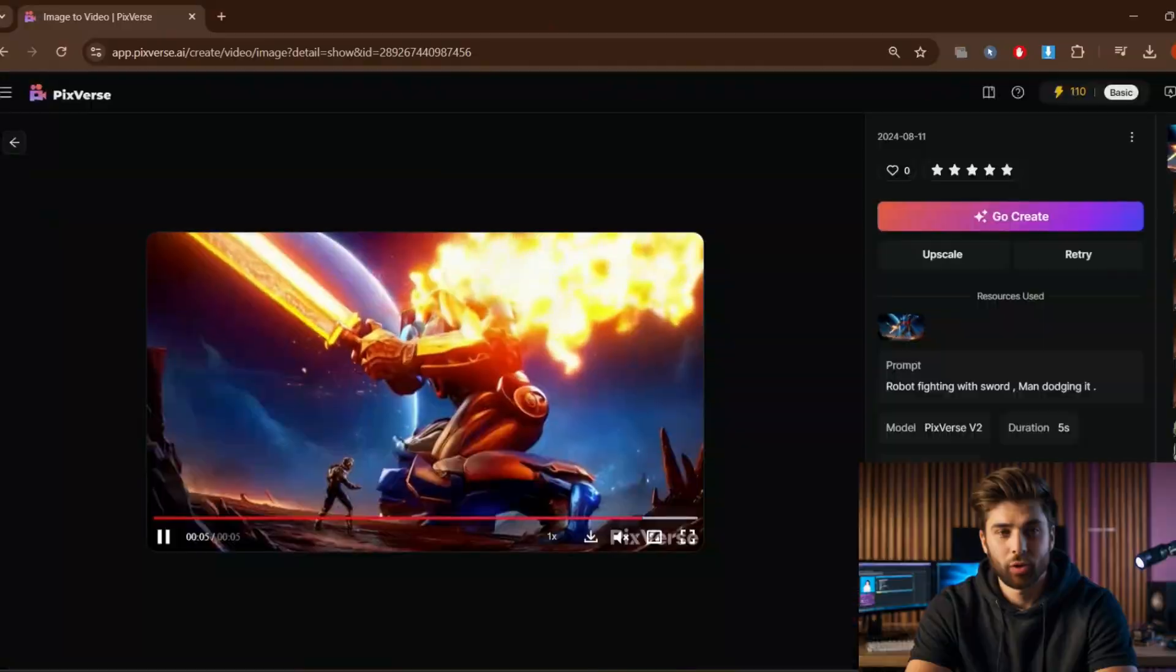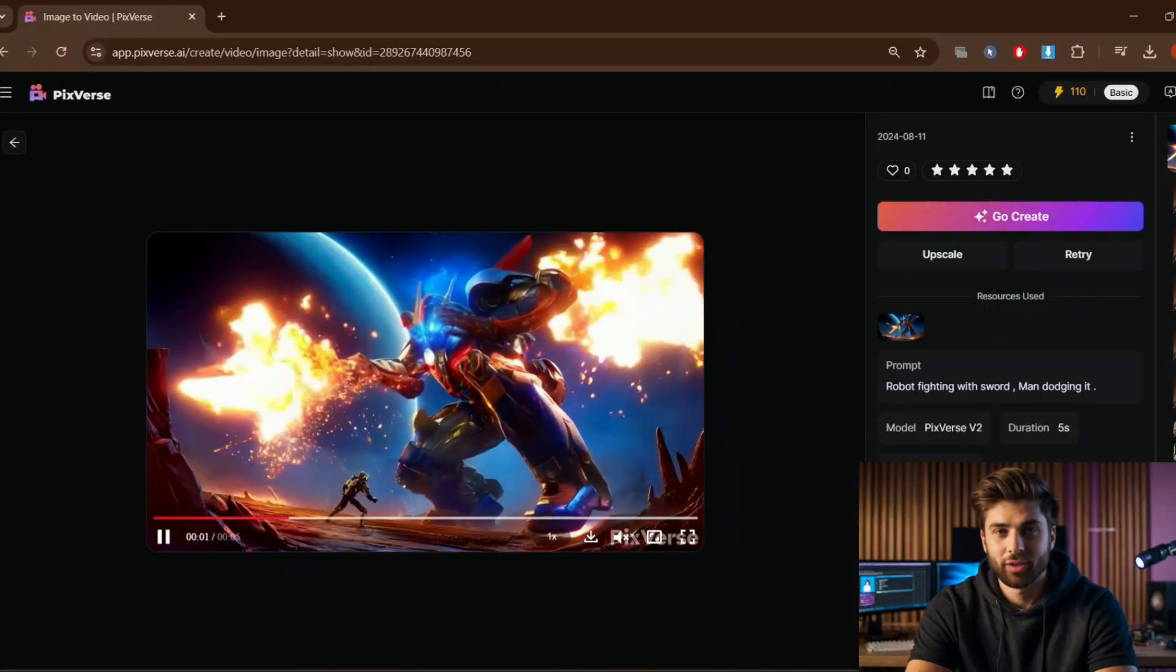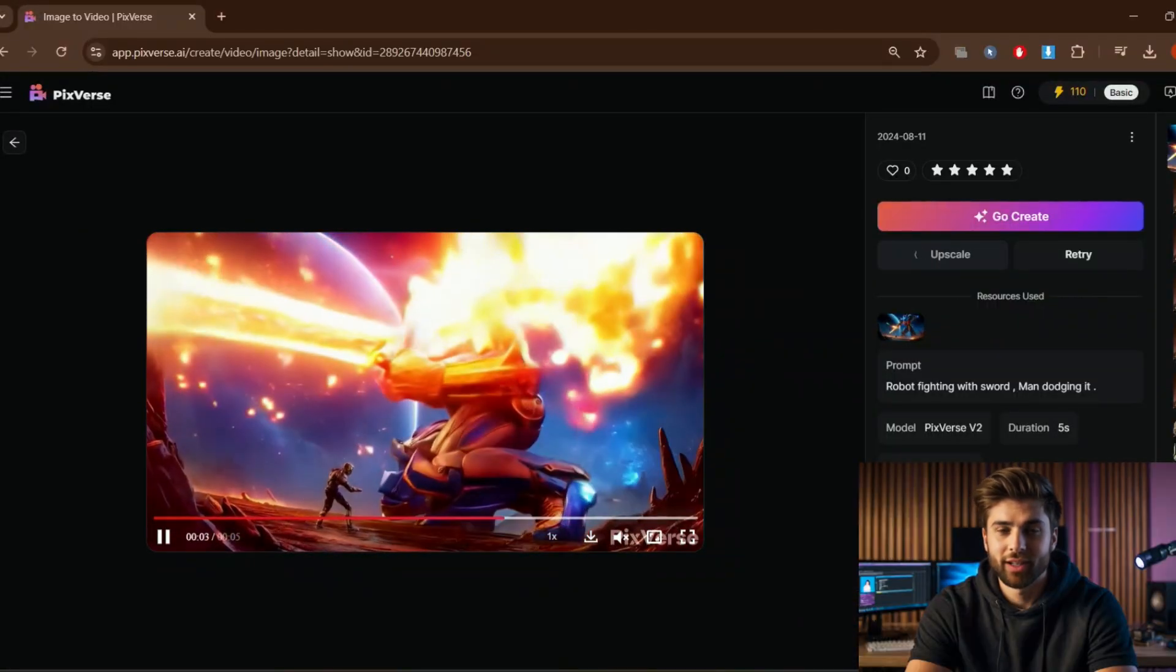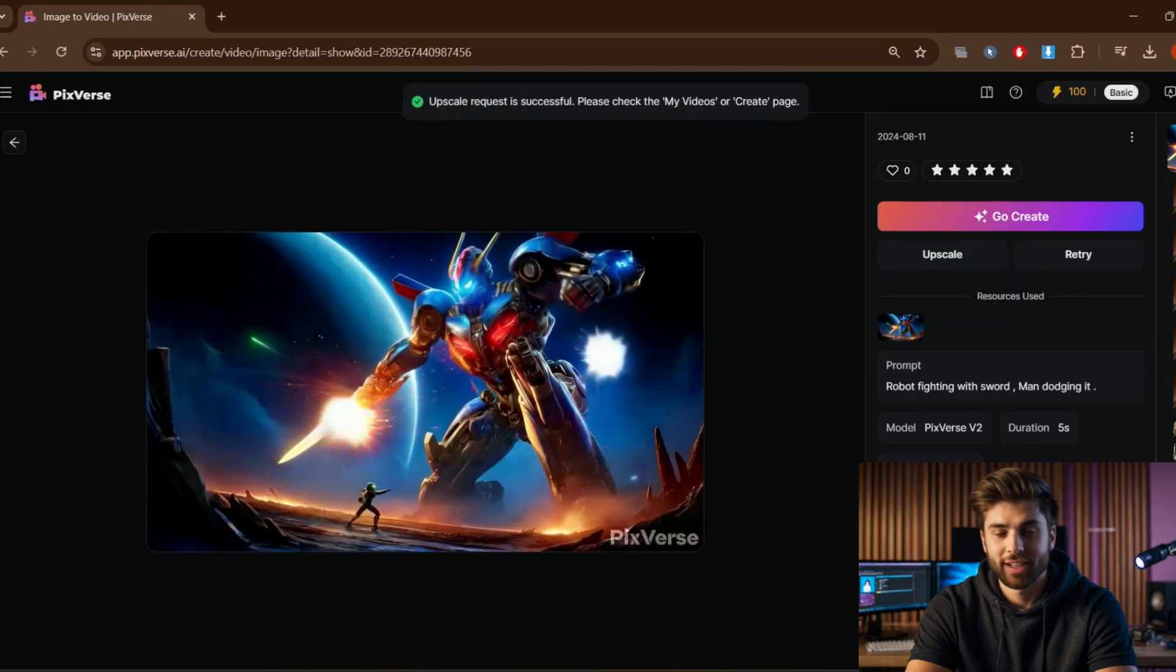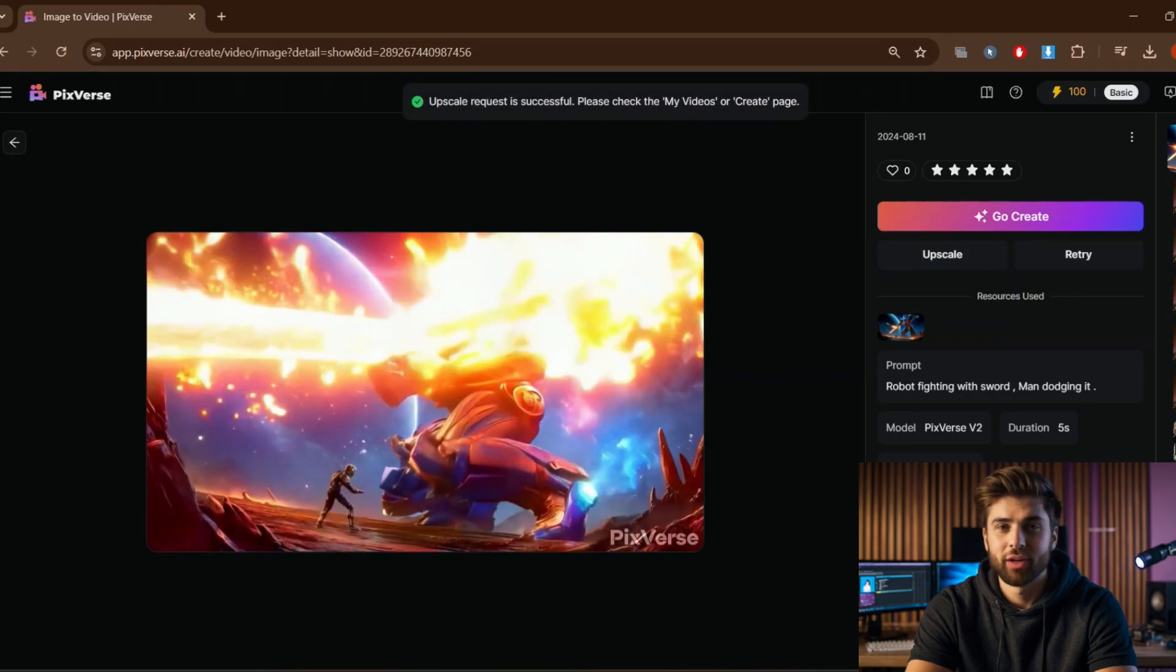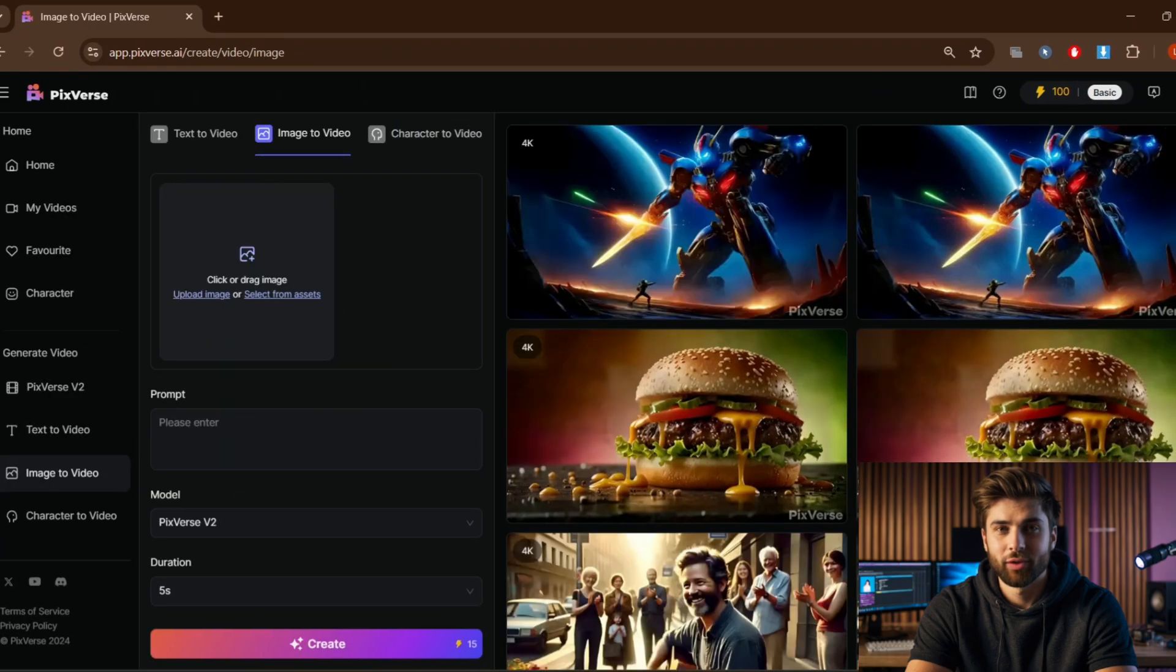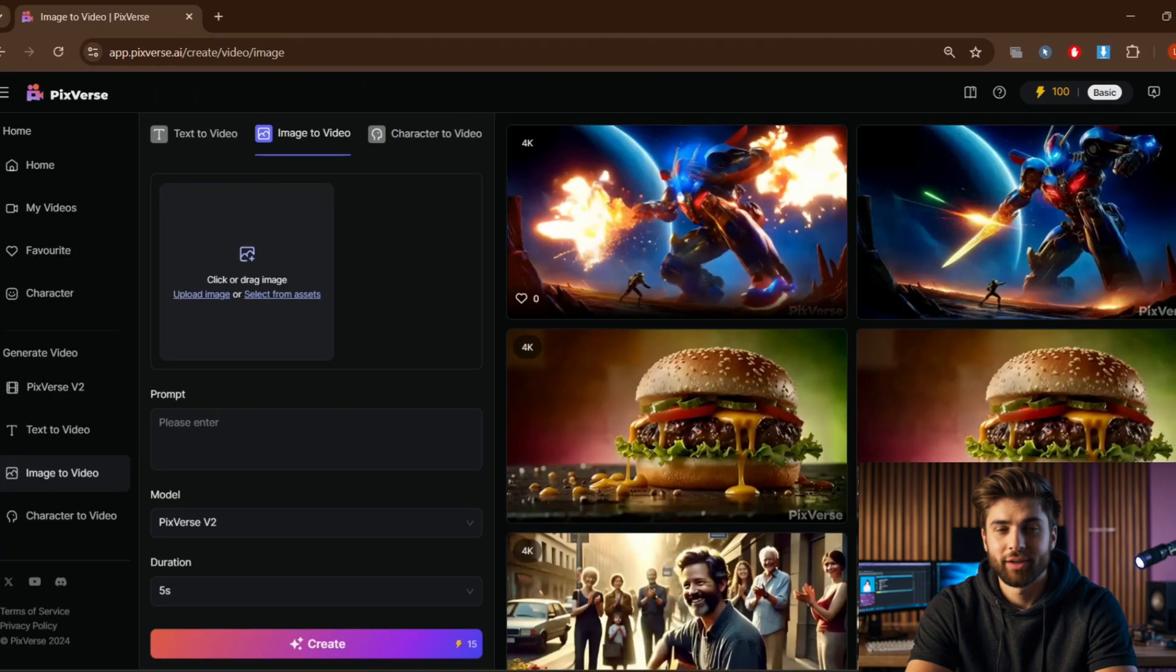But the quality is a little low, so for that I'll click on 'Upscale' and again it will process and give a better resolution output. Just click back.